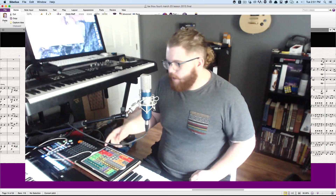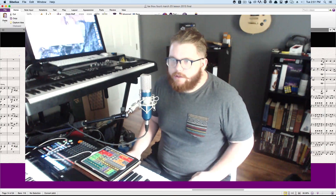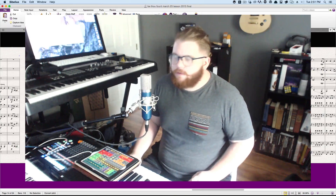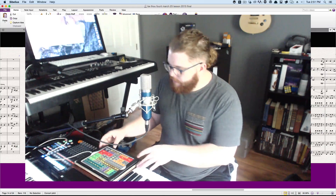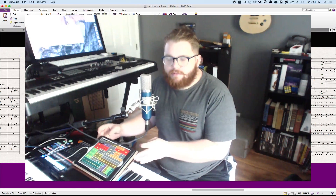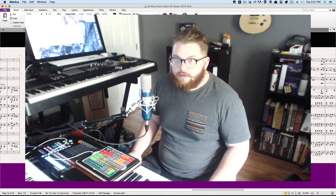This is how I use my iPad to control Sibelius. You can use it with any program, but it works well with Sibelius. Basically I have this template that I built. I actually took inspiration from Tim Davies, orchestrator and composer.